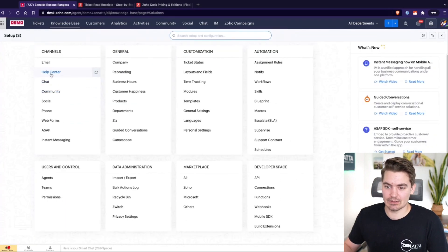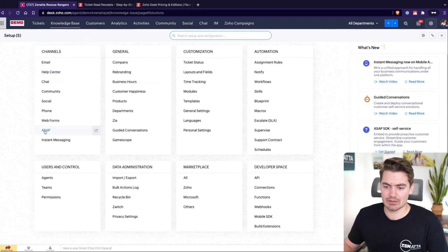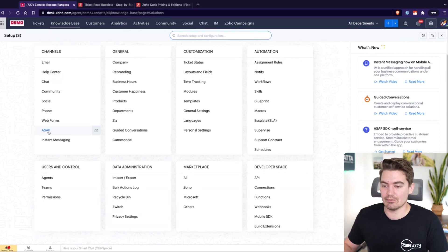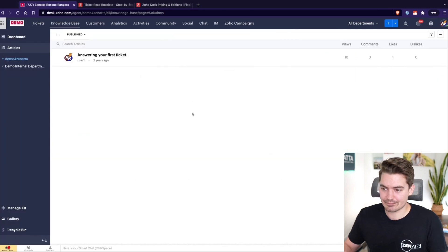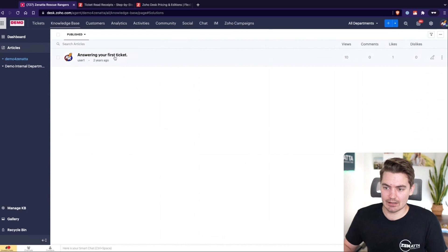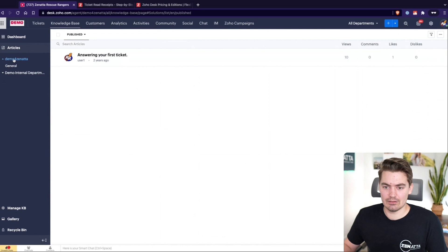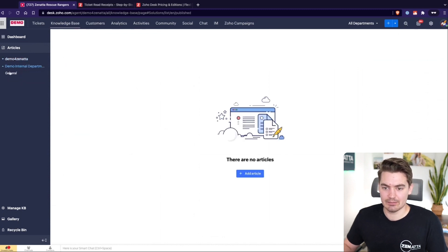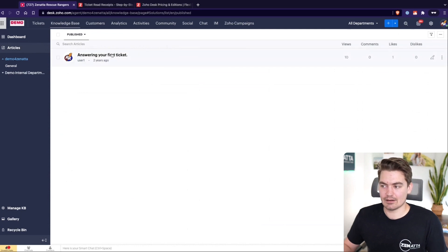Inside of Desk we have what's called a help center and there's also an ASAP widget. We probably won't spend too much time on the ASAP widget today, but we do have other videos on YouTube that go over it. Within the knowledge base we are creating articles, and these articles are linked to departments — in this case we have our demo Zenata department and our internal department.